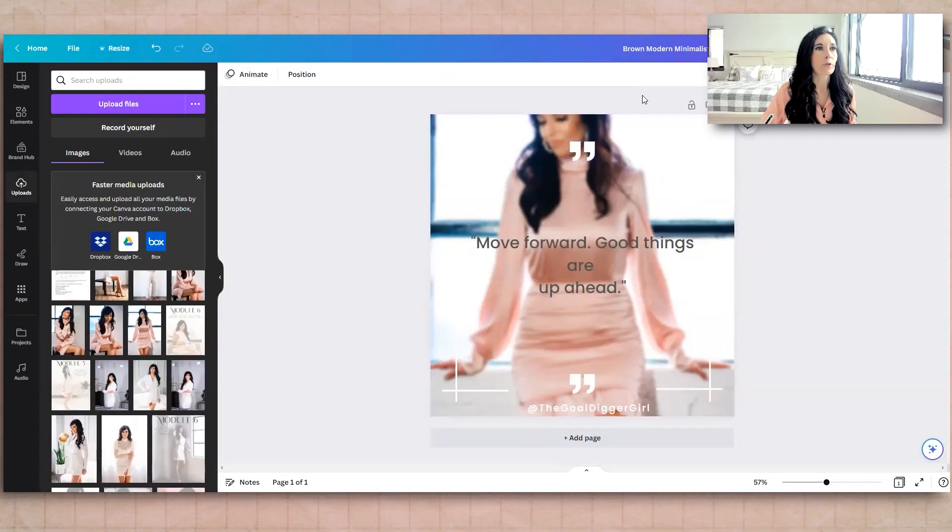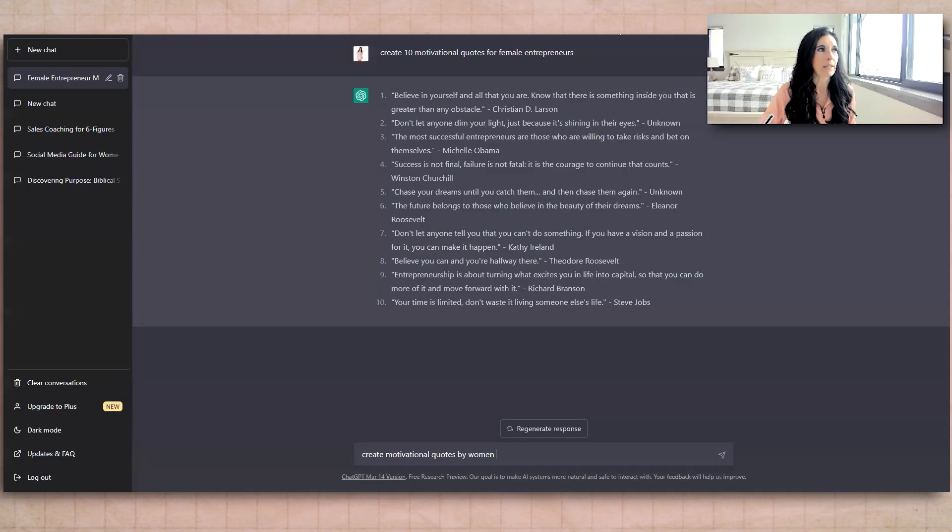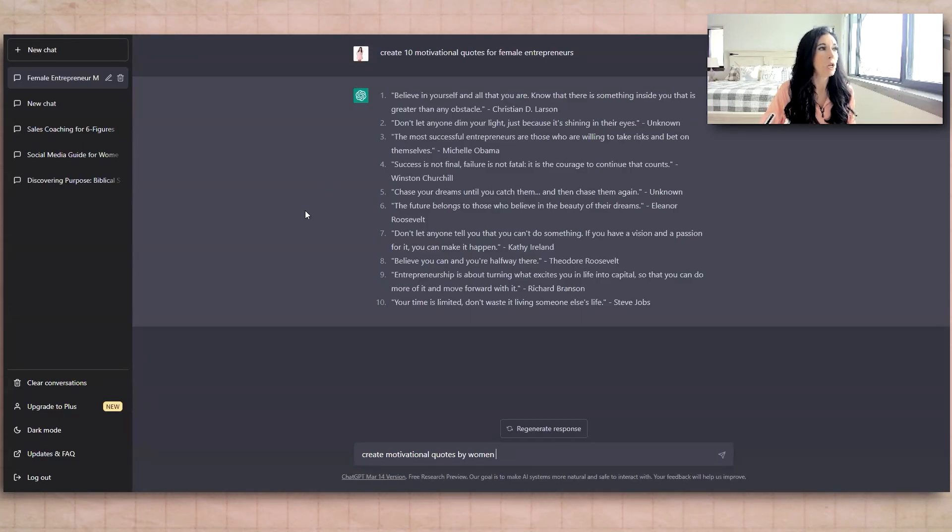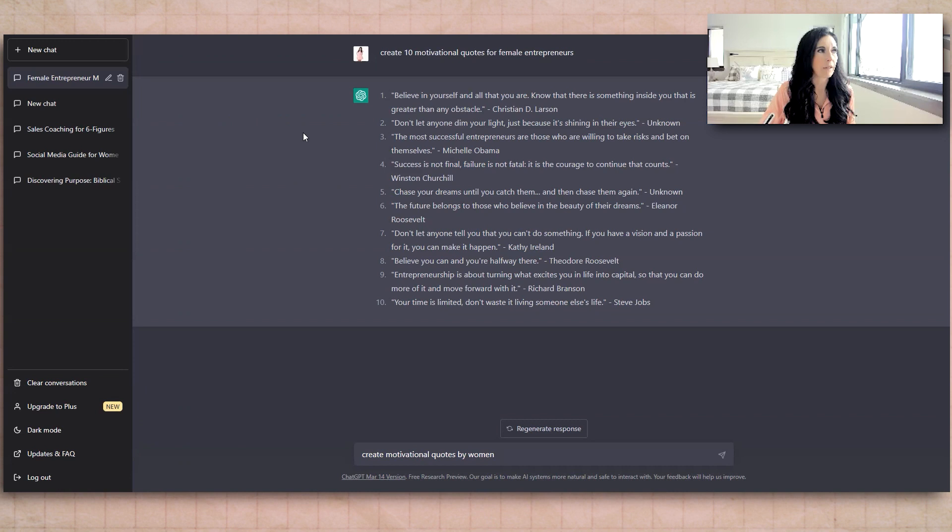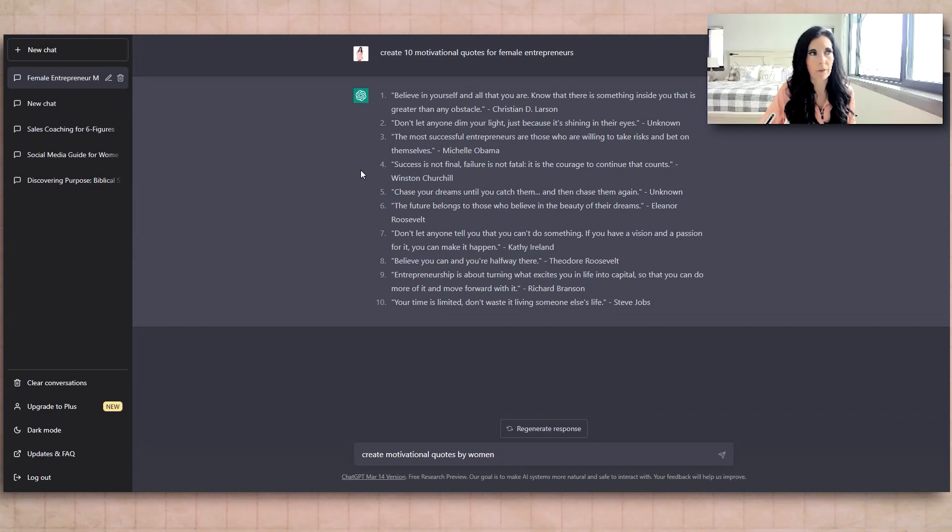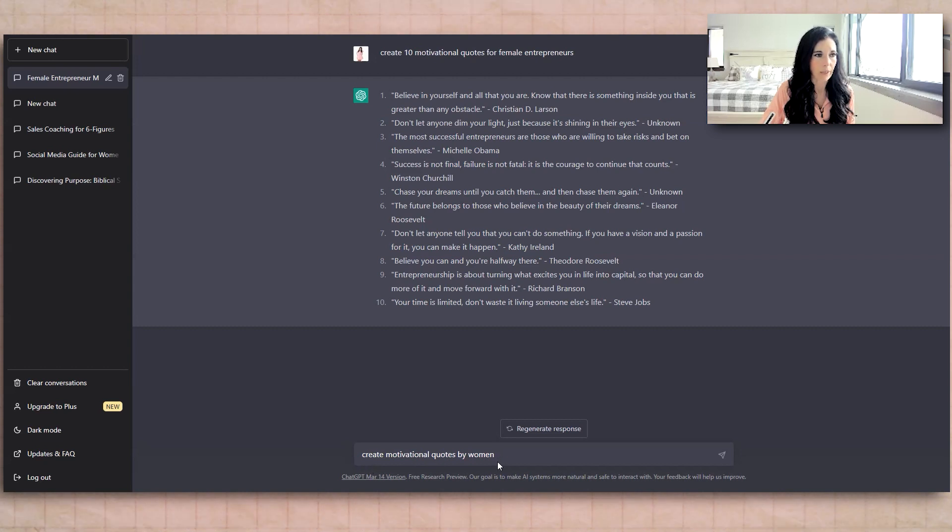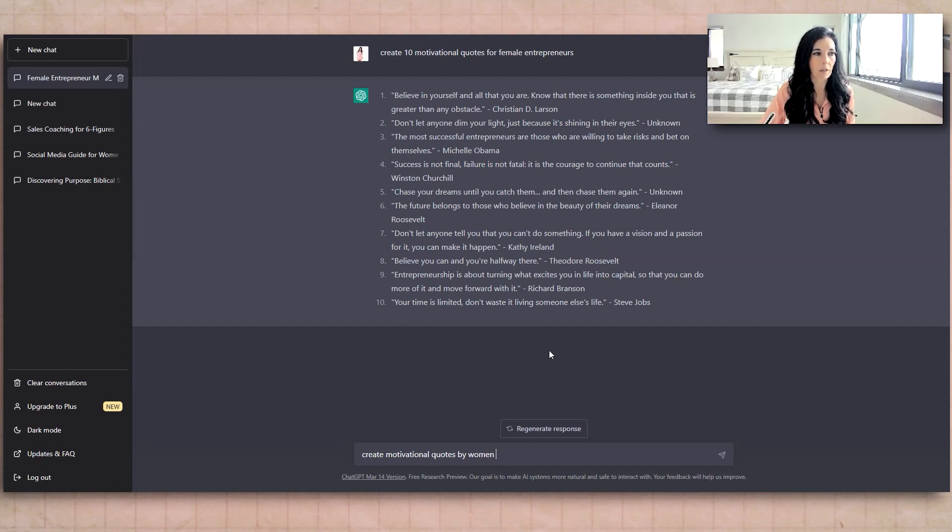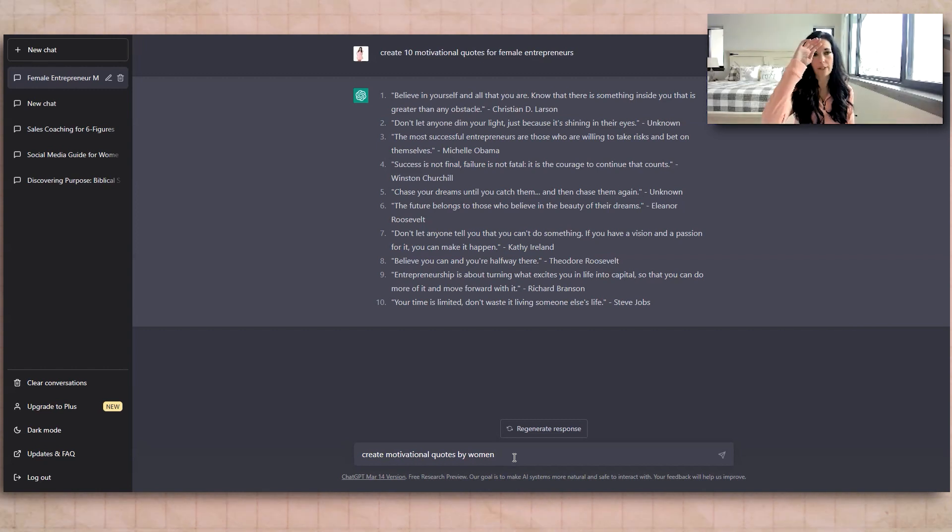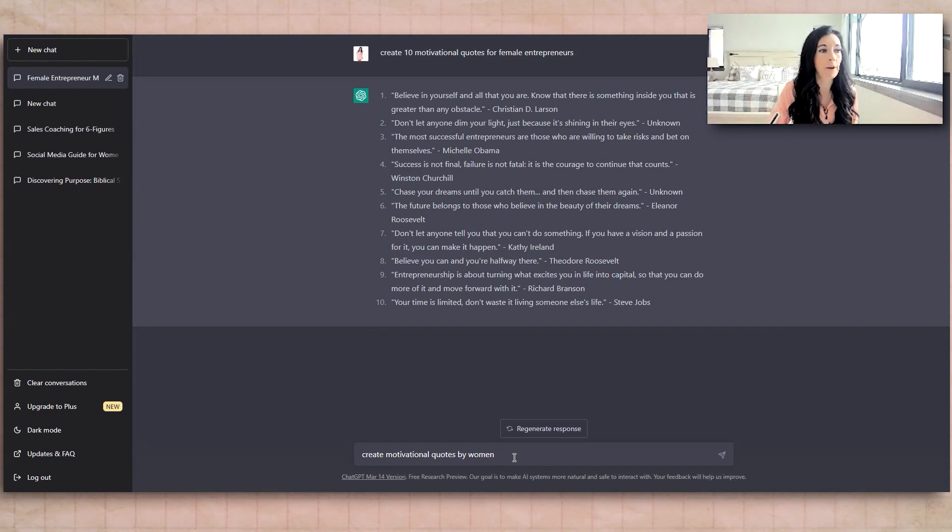So now you're going to go to ChatGPT. So just type in ChatGPT, and it'll come up. So I already typed in female entrepreneur, motivational quotes for female entrepreneurs and came up with this. I'm going to do it again to show you how it works. So right when you come to here, there's a section here in the bottom, you're just going to tell this AI what you want it to do.